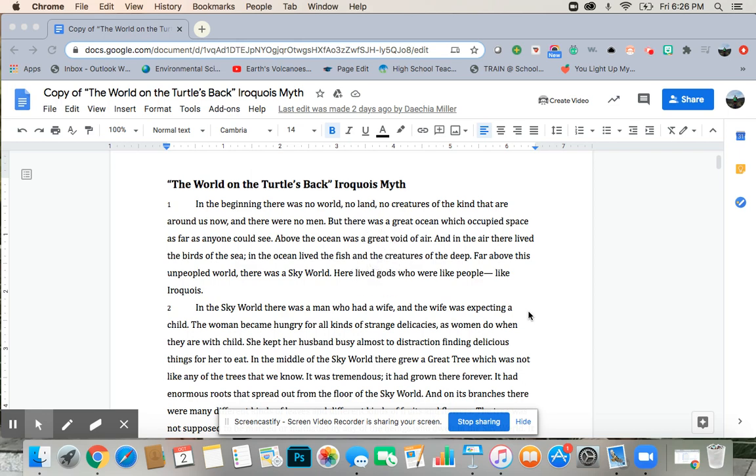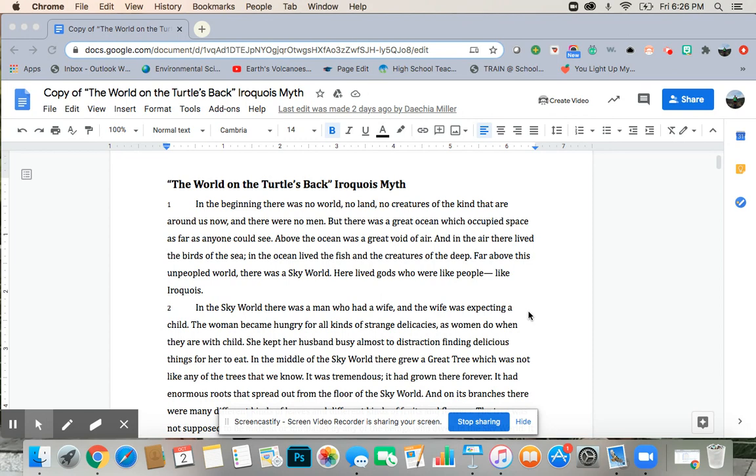The World on the Turtle's Back, Iroquois Myth. In the beginning, there was no world, no land, no creatures of the kind that are around us now, and there were no men.